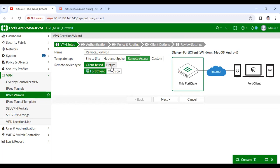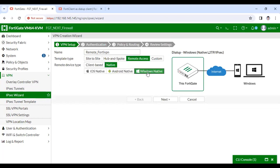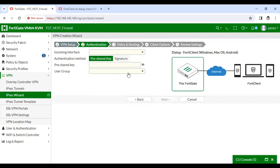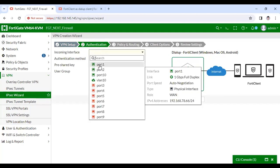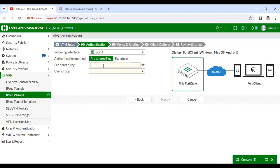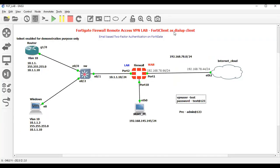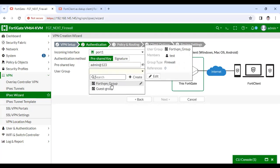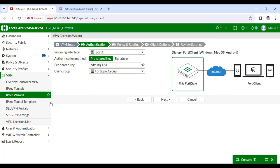Next — the incoming interface will be my WAN interface, which is port 1. As you can see, the IP address of port 1 is 192.168.78.66, so I'll use port 1. For the pre-shared key, for demonstration purposes I'll use 'admin@123'. The group will be the FortiVPN group that I configured a few minutes ago. Next.